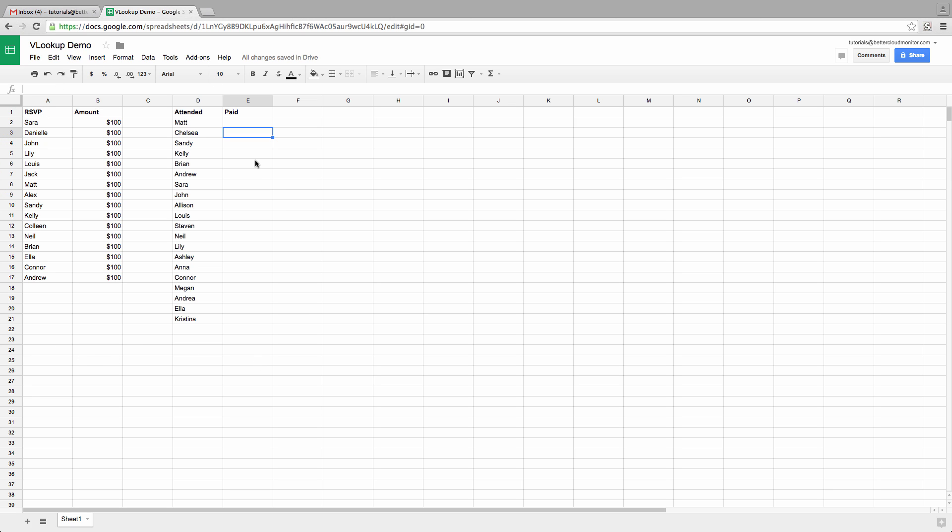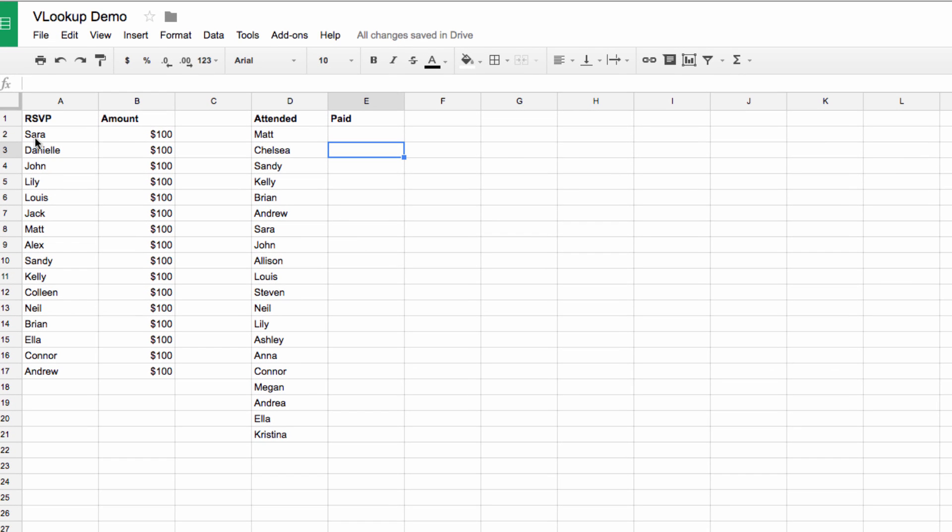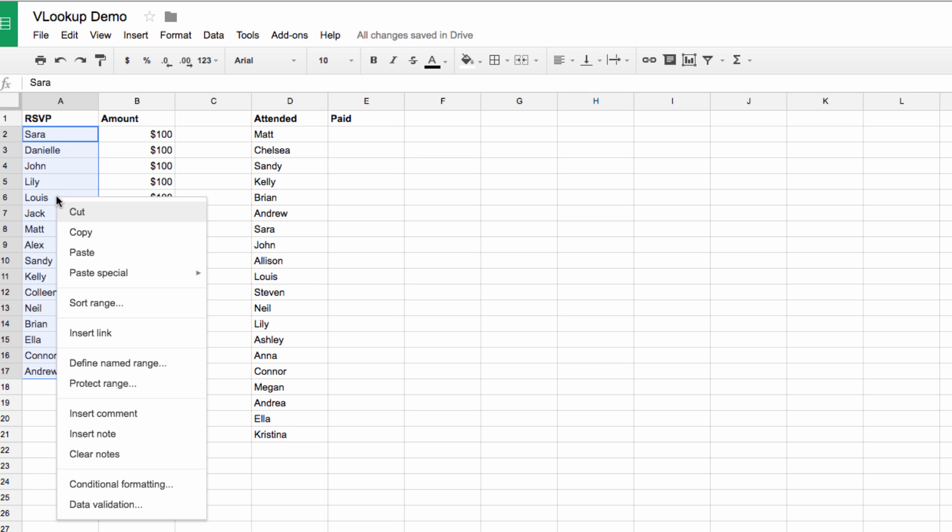So to get started, let's define this range here. This is the range that we're going to search. To do that, we need to highlight the specified range, right click on it, and then select Define Named Range.